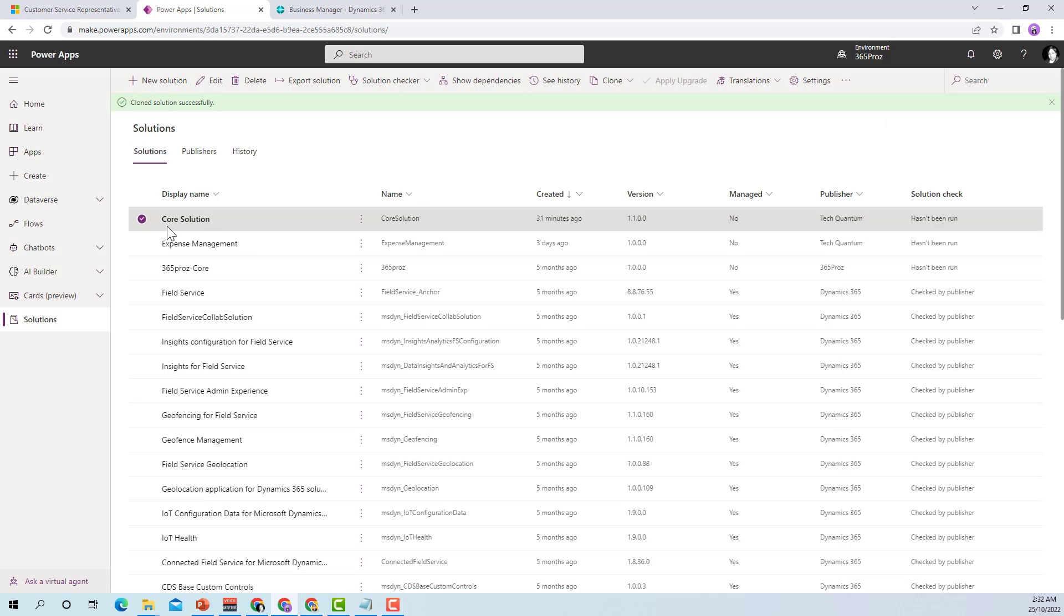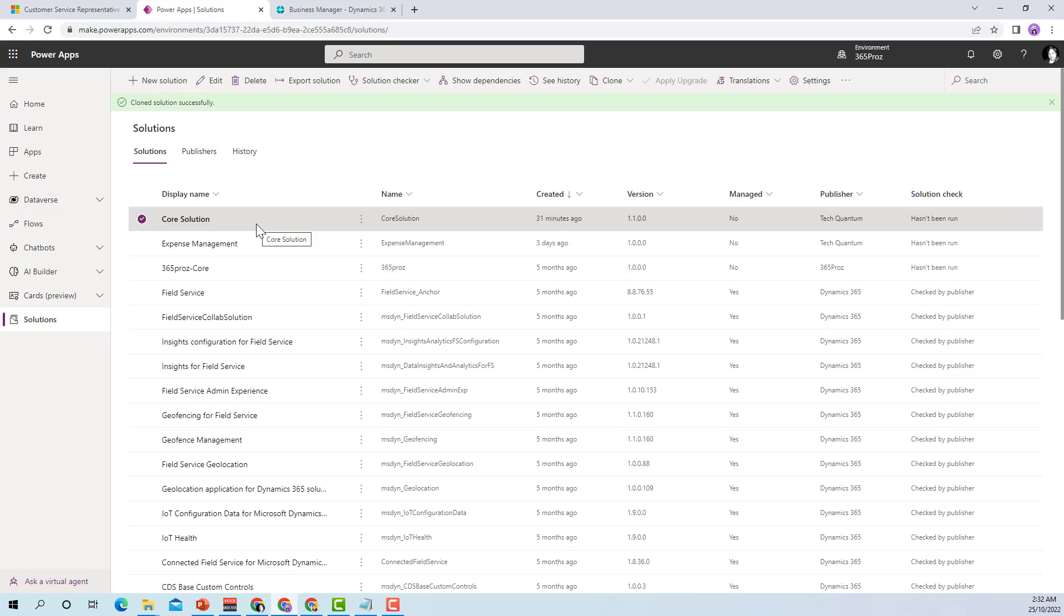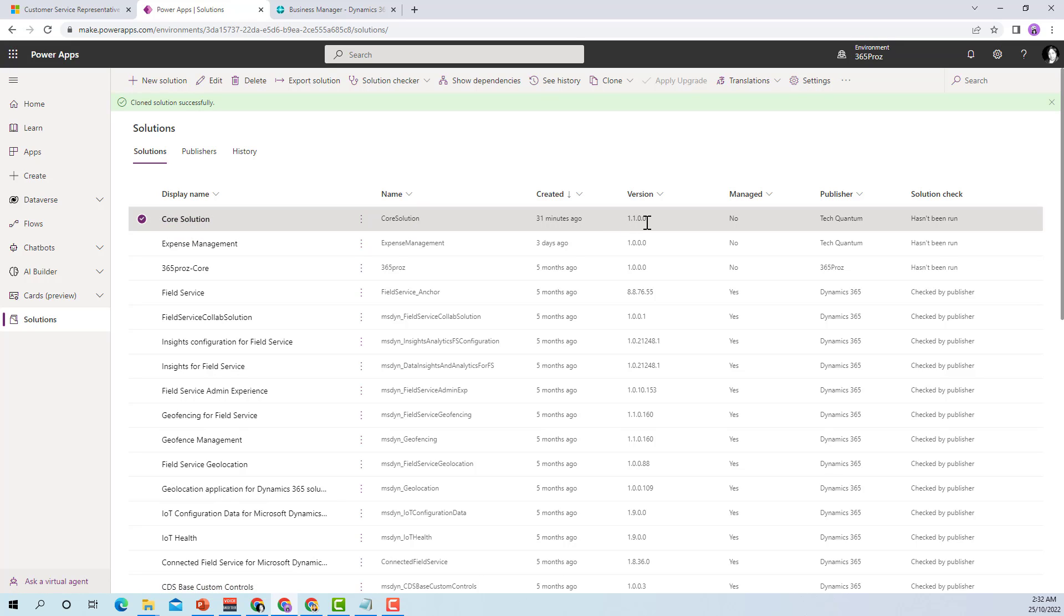Here you'll notice that a clone solution has been created with the relevant version number. So what I have done is I have cloned the solution and the resultant solution has all the components from the main solution as well as from the patch solution that was summed into one final solution which is core solution 1.1.0.0.